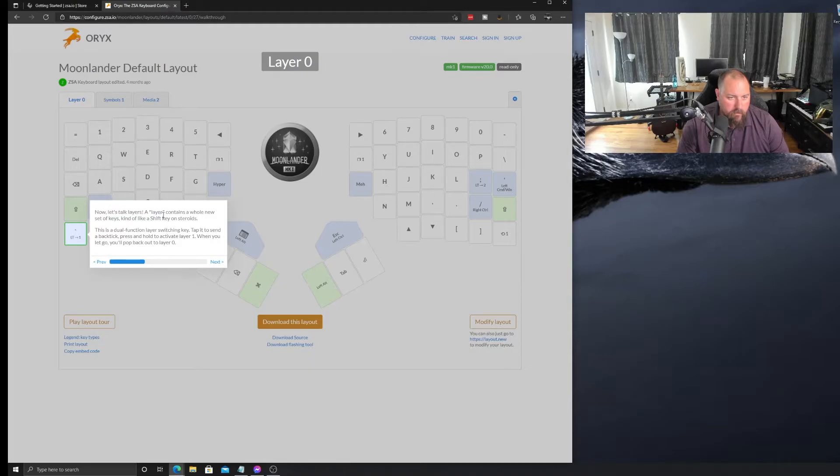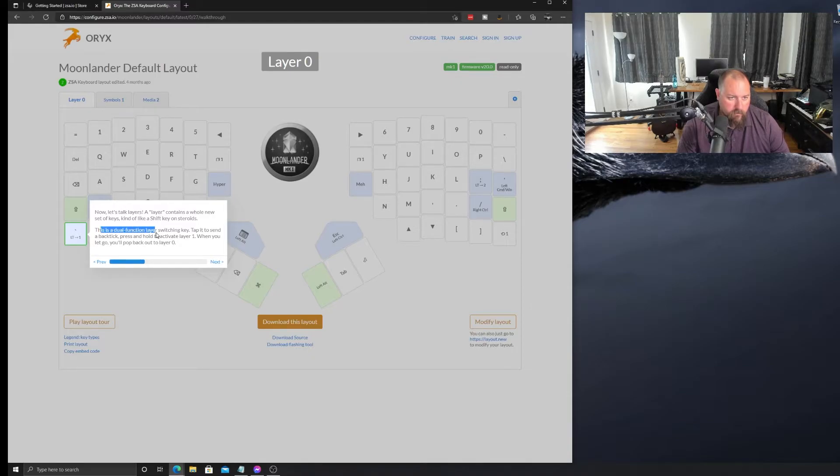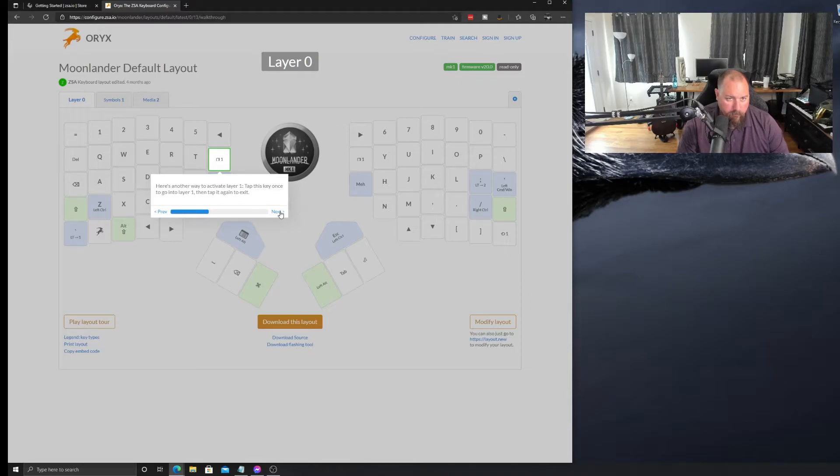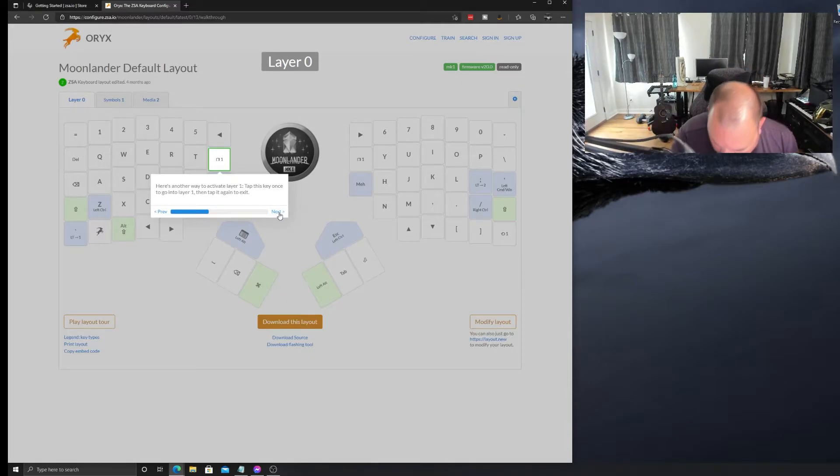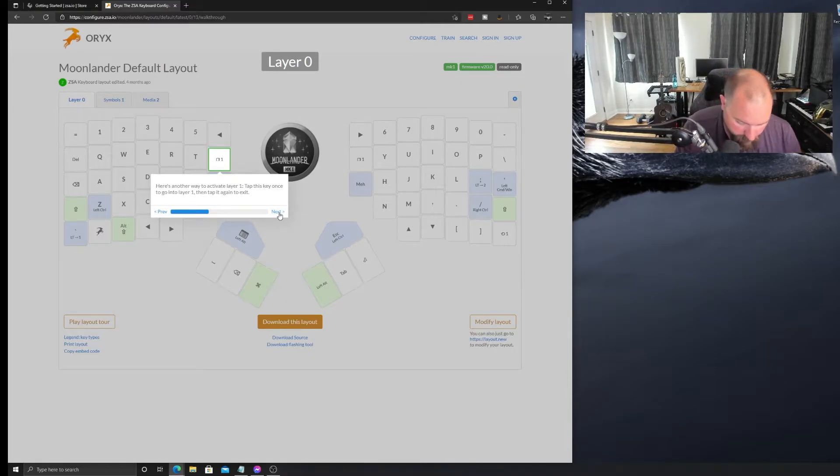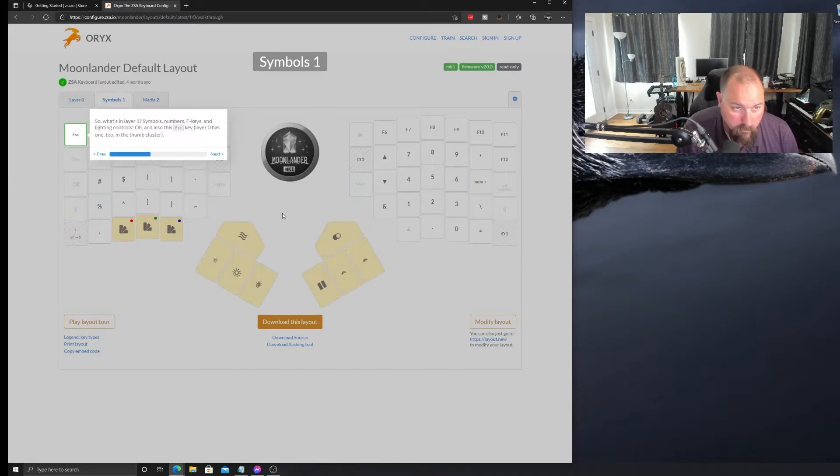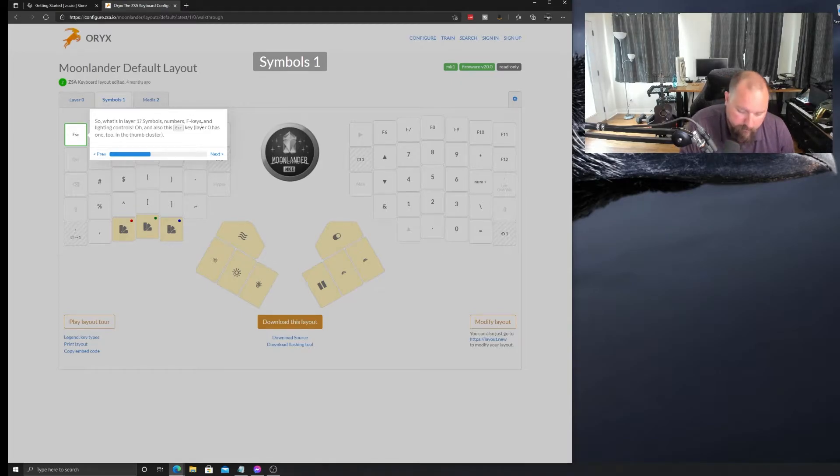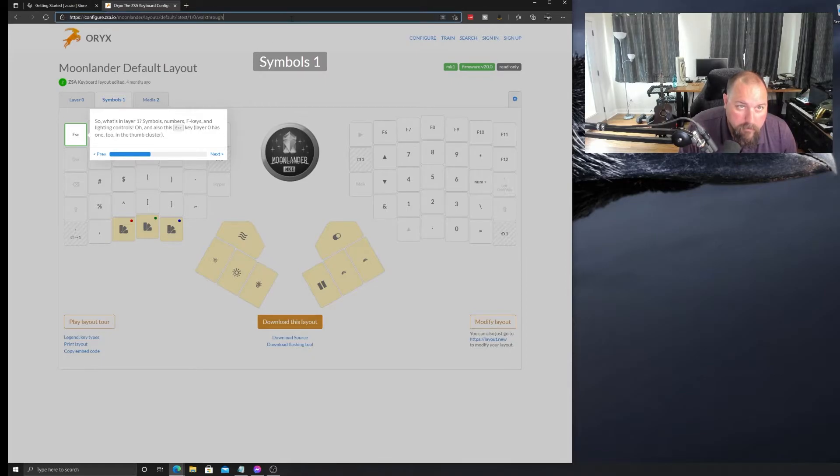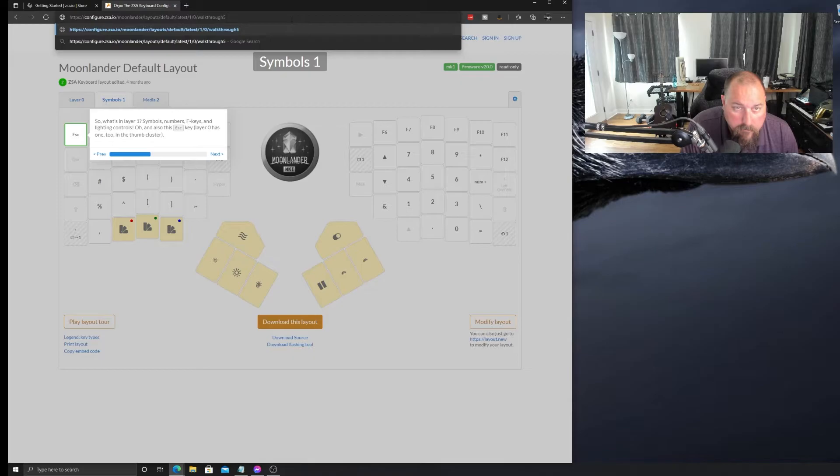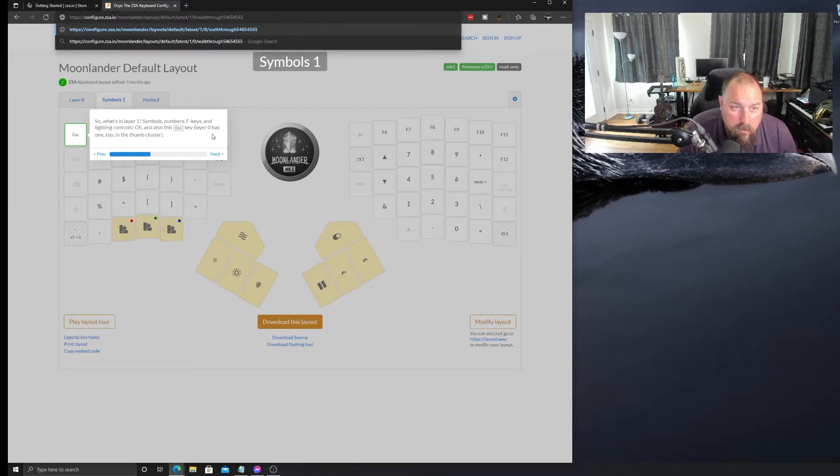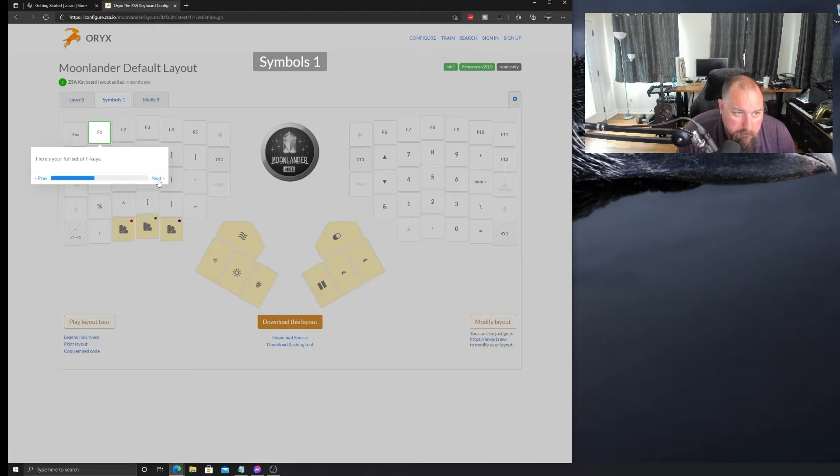And then we get to talk about layers. So, there's a dual function layer switch key. Tap it to send back tick. Press and hold to activate layer one. And when you do this, you'll pop out of layer zero. Another way to get to that layer is through this button. Tap this key once to go to layer one. I wonder how you know what layer you're in. Is there a lighting? Oh, there is a light. Okay. That's layer one. So, what's in layer one? Symbols and numbers. Okay. And the number pad. Alright. So, I'm right. I believe I'm in layer one. So, if I type the K key, I believe that'll be a five. Yep. That is what it is. Okay. So, I'm definitely in layer one.